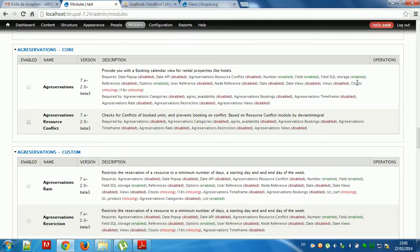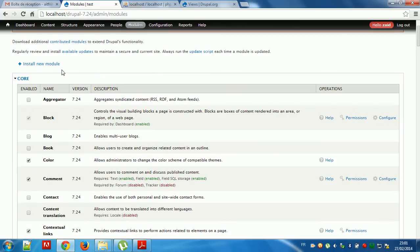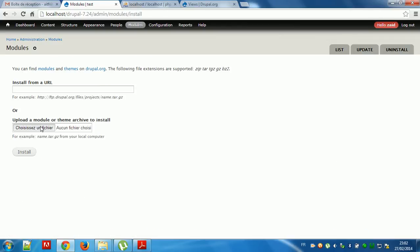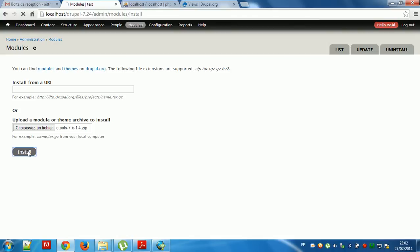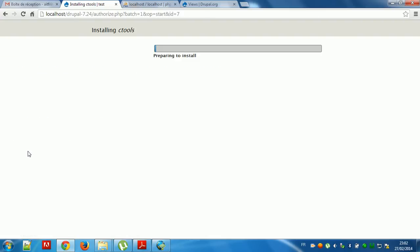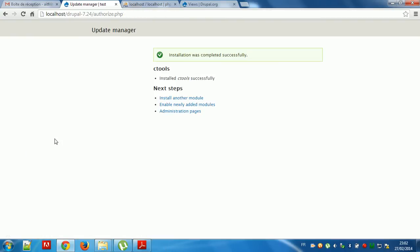We have C-Tools and C2s here. More than 10 models are available if you want to install and configure the module Agreservation.